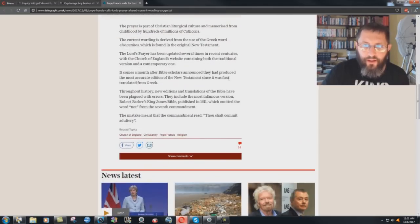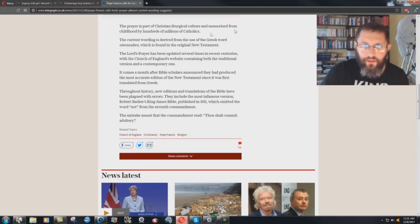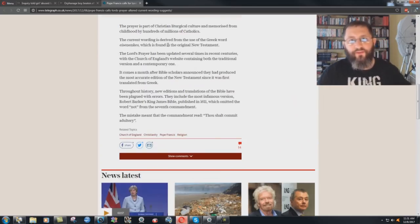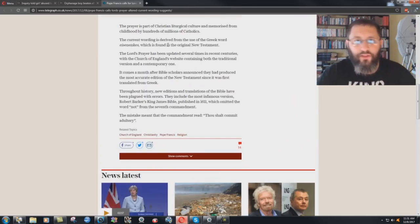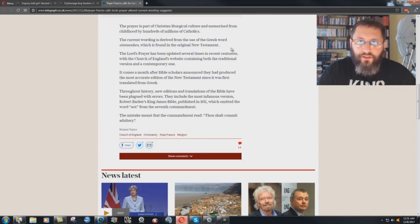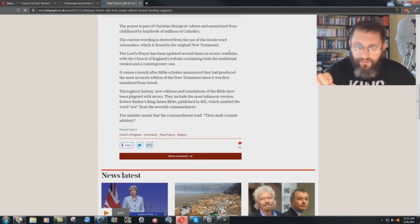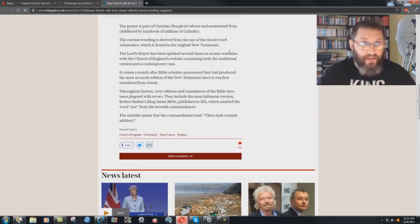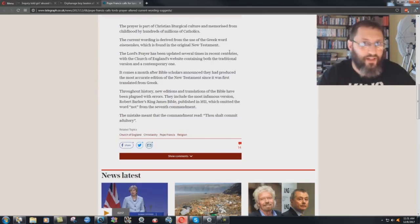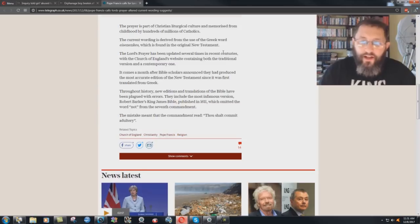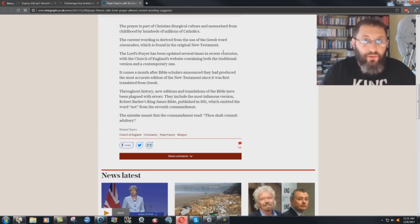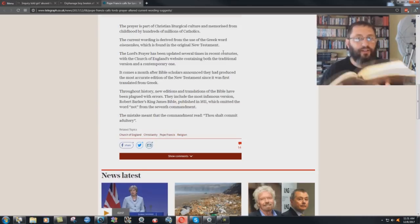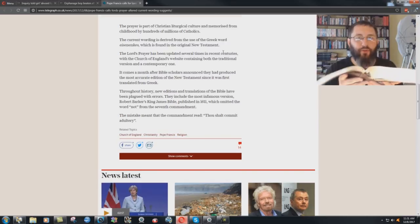The prayer is part of Christian liturgical culture and memorized from childhood by hundreds of millions of Catholics. The current wording is derived from the use of the Greek word, whatever that is, which is found in the original New Testament. They always put this, the original, leading people to think that anybody has access to the original autographs and nobody does.